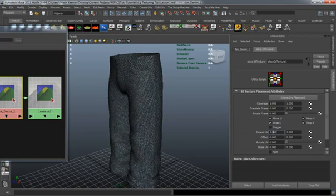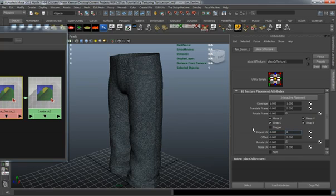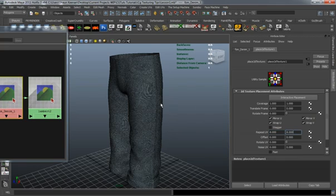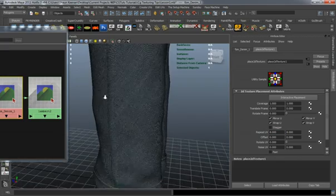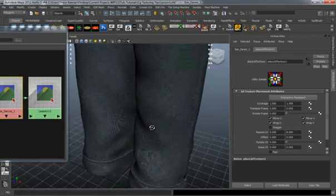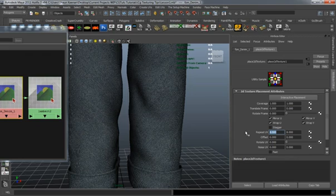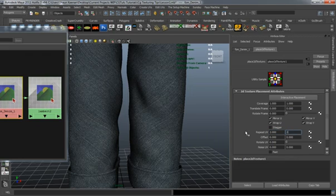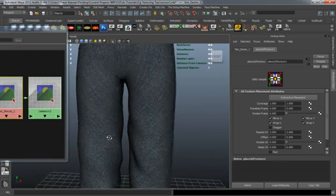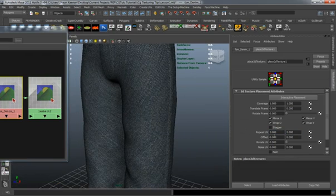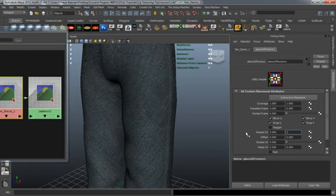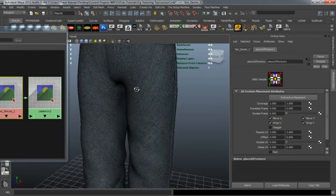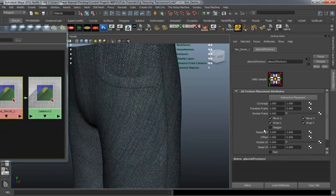I'll just go up and say maybe 8 is probably too high. Okay, so we'll go down here to 2 and 2. It's probably too low, so let's go to 3 and 3. And that looks pretty good.